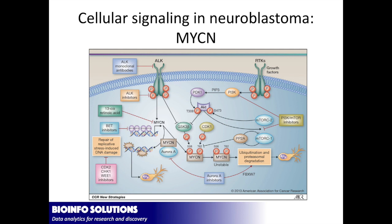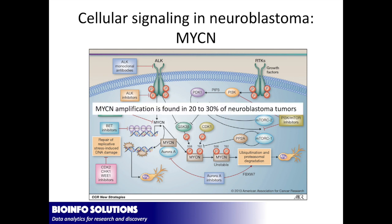There's a signaling mechanism that goes on, and I'm not really going to get into this because I don't have the time, but you can see at the very center of all this is MYCN. This is a transcription factor. And what they found is that a majority of these cancers, this MYCN is actually amplified. I think it's 20 to 30% of all neuroblastomas have an amplification of this MYCN. So what he wanted to do, the problem is it's very hard to just target MYCN.